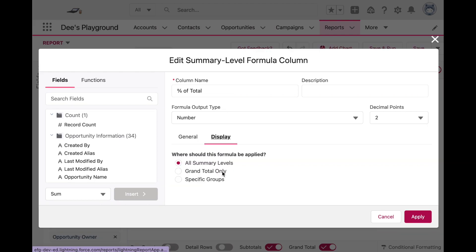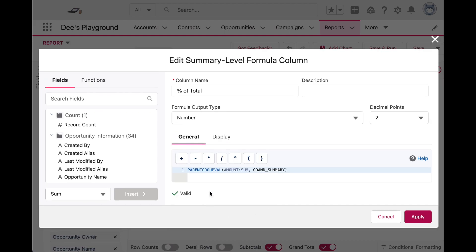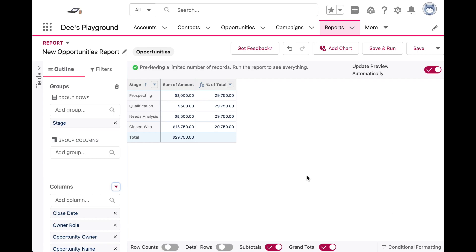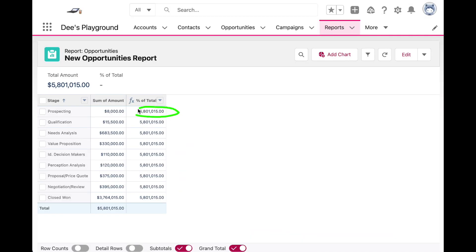I have to select a grouping — I want to show this value for every stage grouping, so I'll do specific groups in the Stage. Let's validate again and apply. Save and run. The PARENTGROUPVAL is returning the grand summary of the amount field for each row grouping. On its own the formula is working exactly as it should — it's returning the correct value.